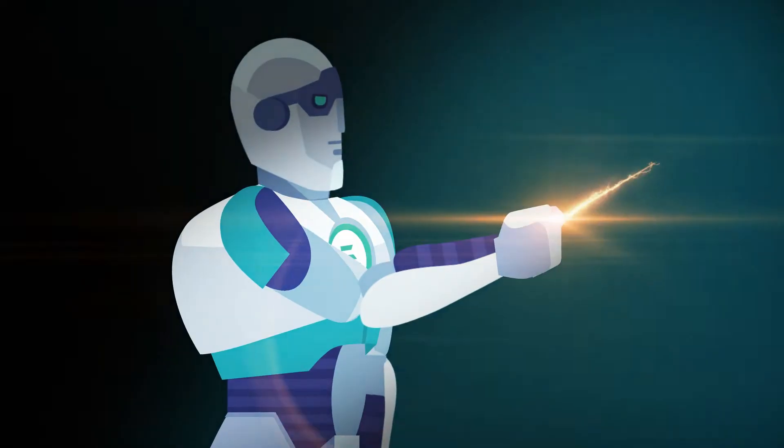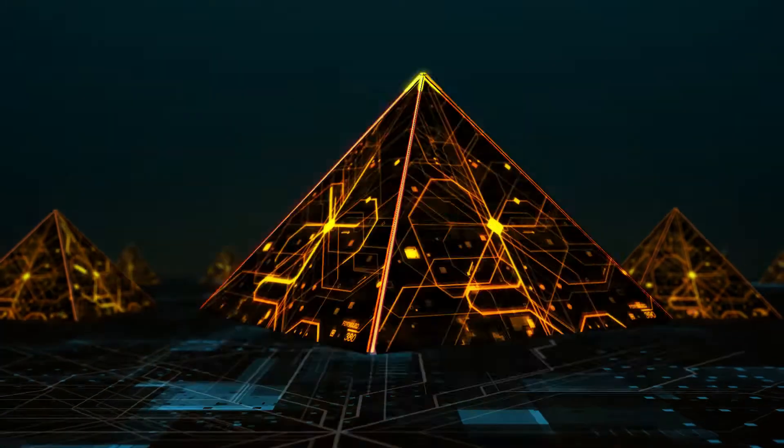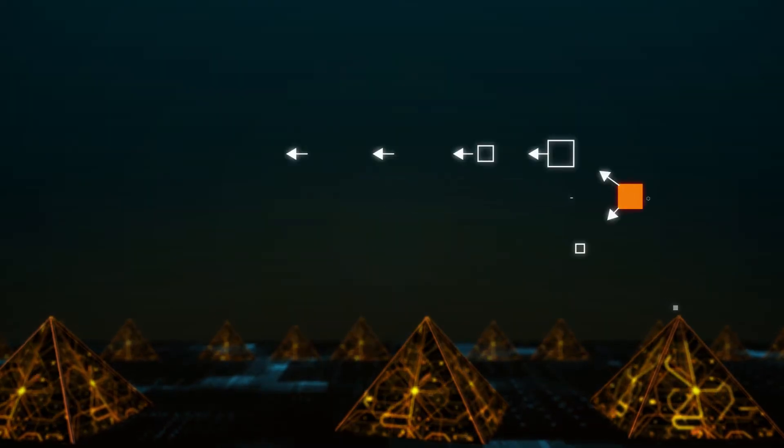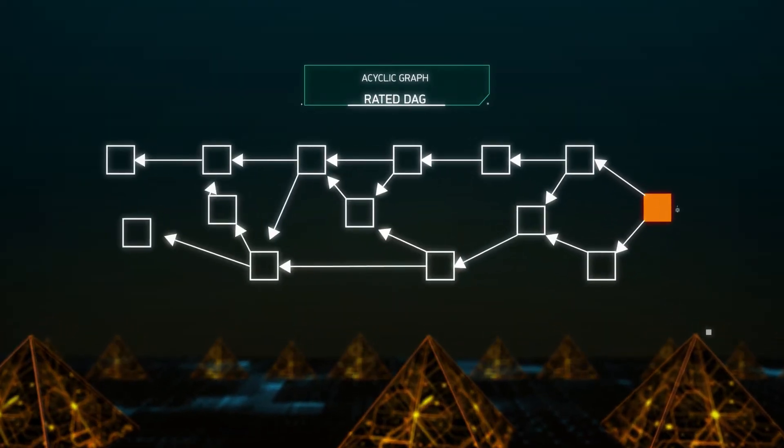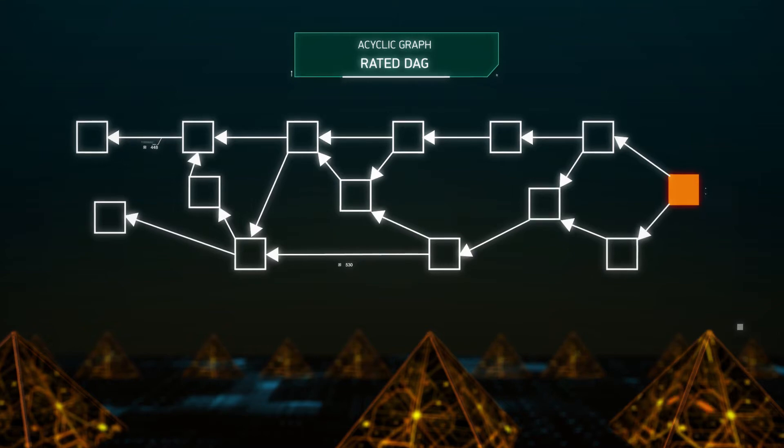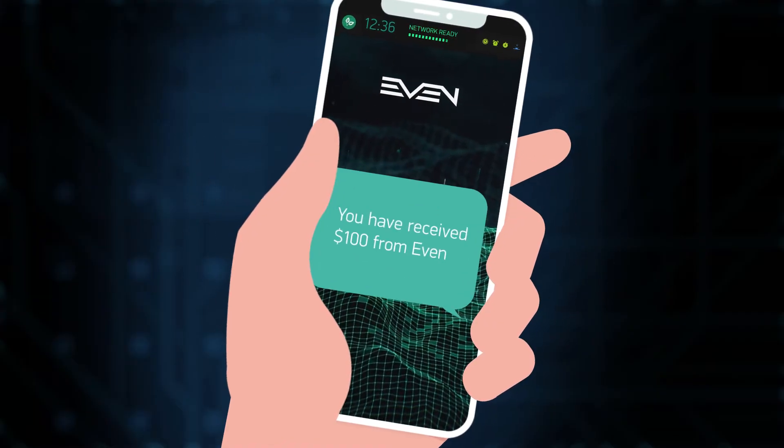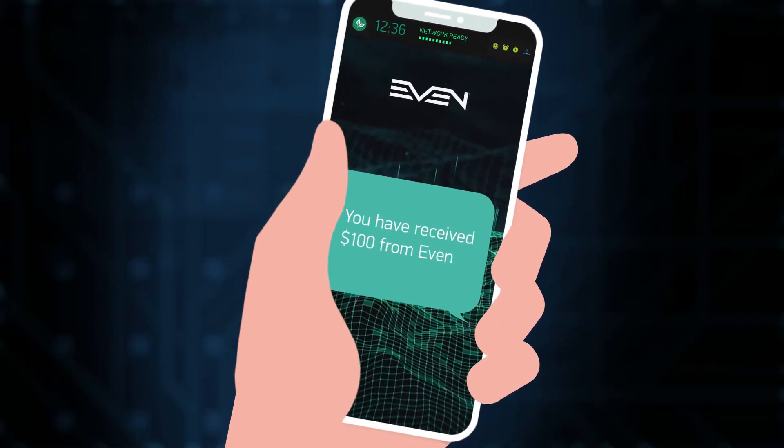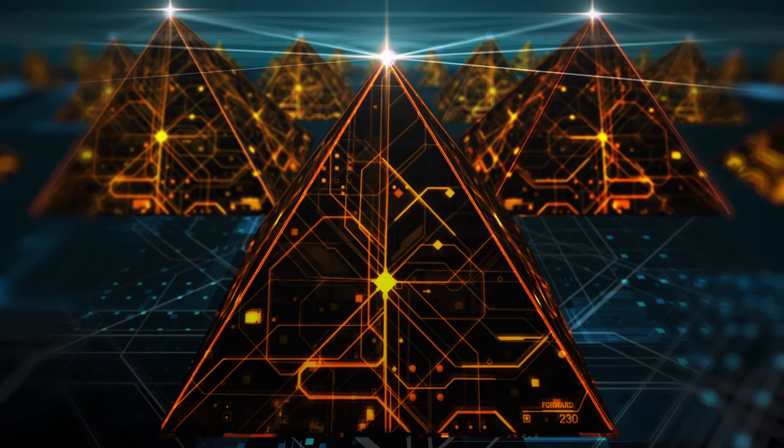The EVEN network is based on a directed acyclic graph algorithm, or DAG. The technology is so efficient that even smartphones can operate as network nodes. Imagine your phone paying the phone bill itself.